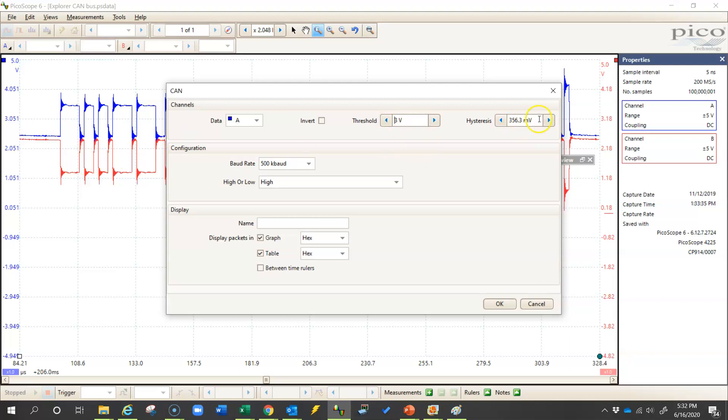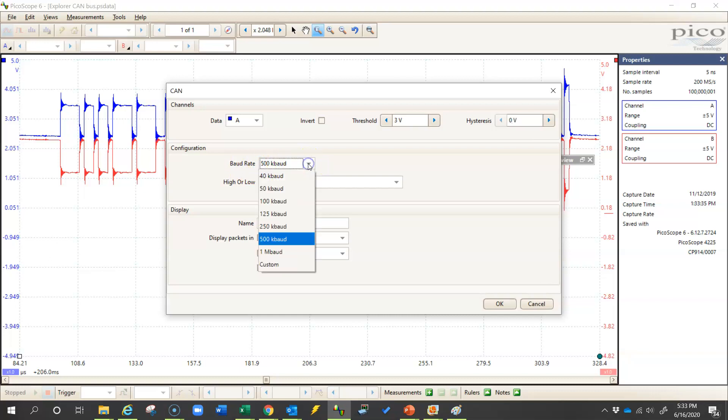Now I'm going to want to put my hysteresis at zero. Essentially what that does is the higher the hysteresis is, the less sensitive the software will be to detecting errors. And then I'll come down here and even make sure that the baud rate is always at 500 kilobaud. That represents the baud or the bit rate for high speed CAN.